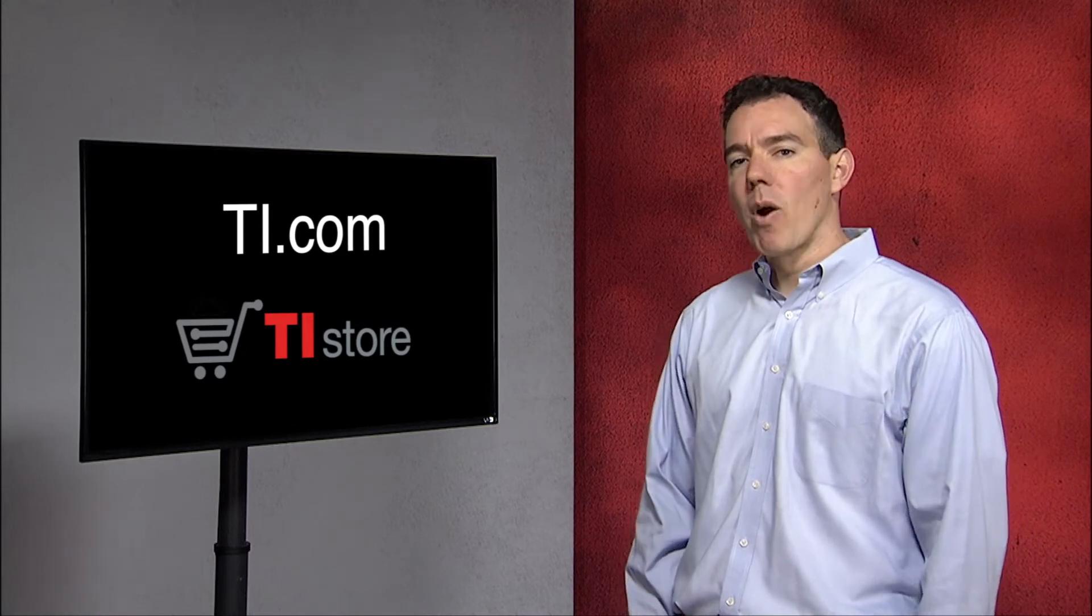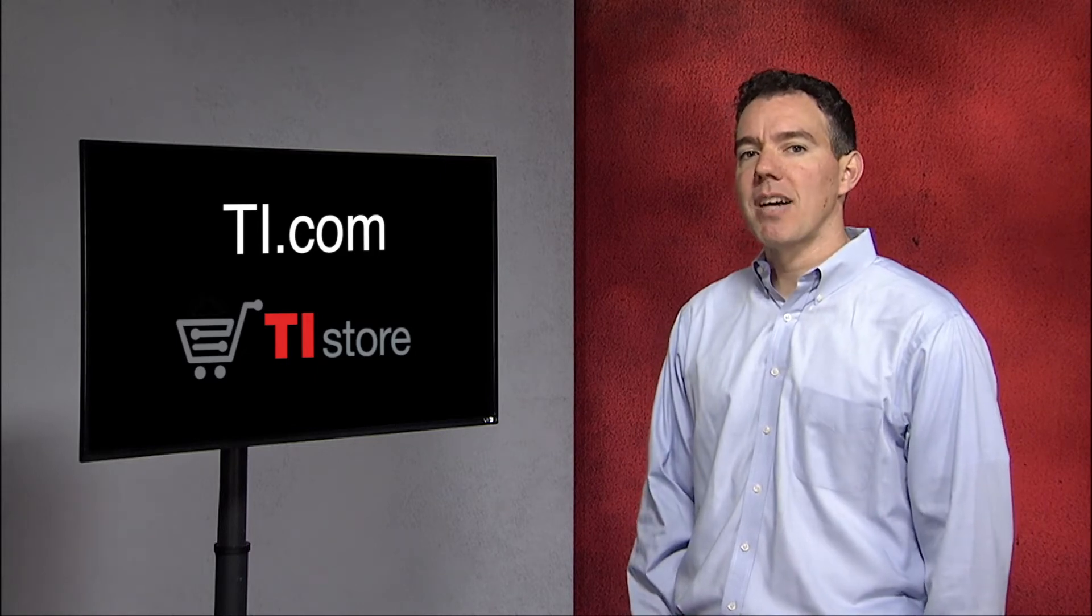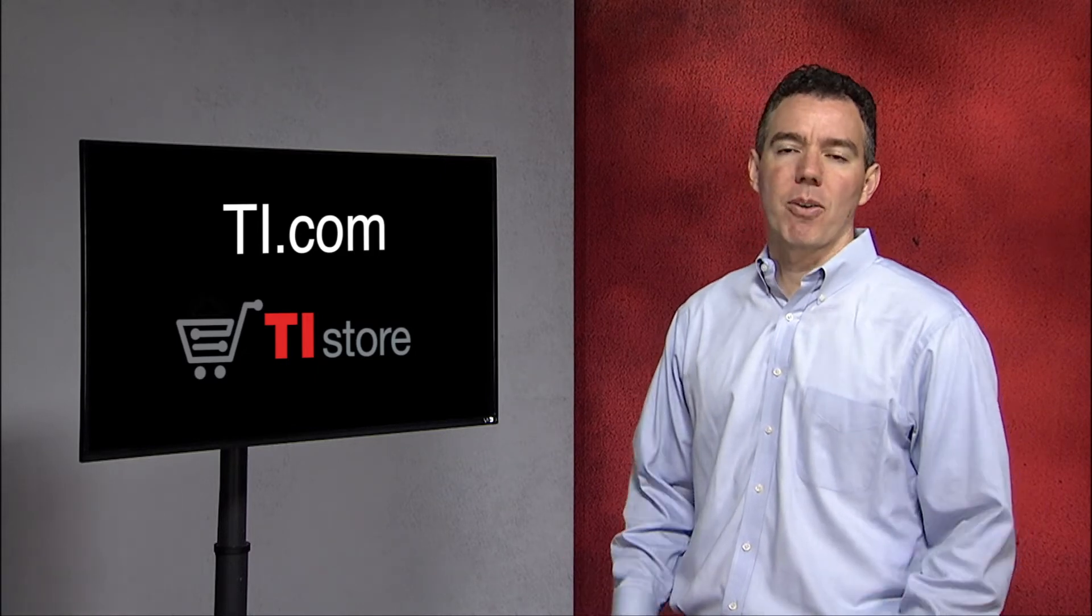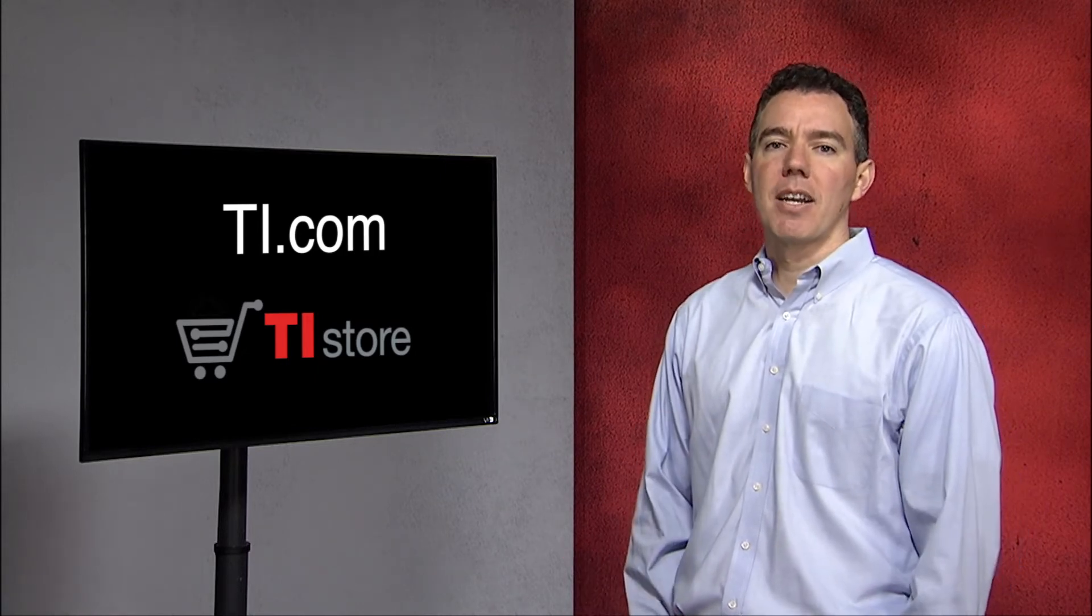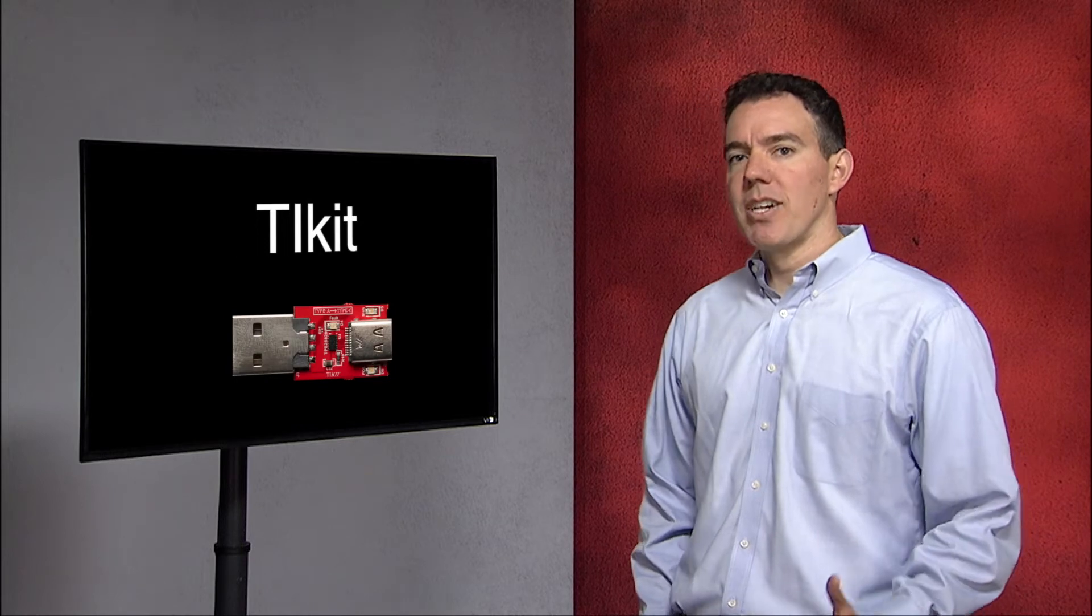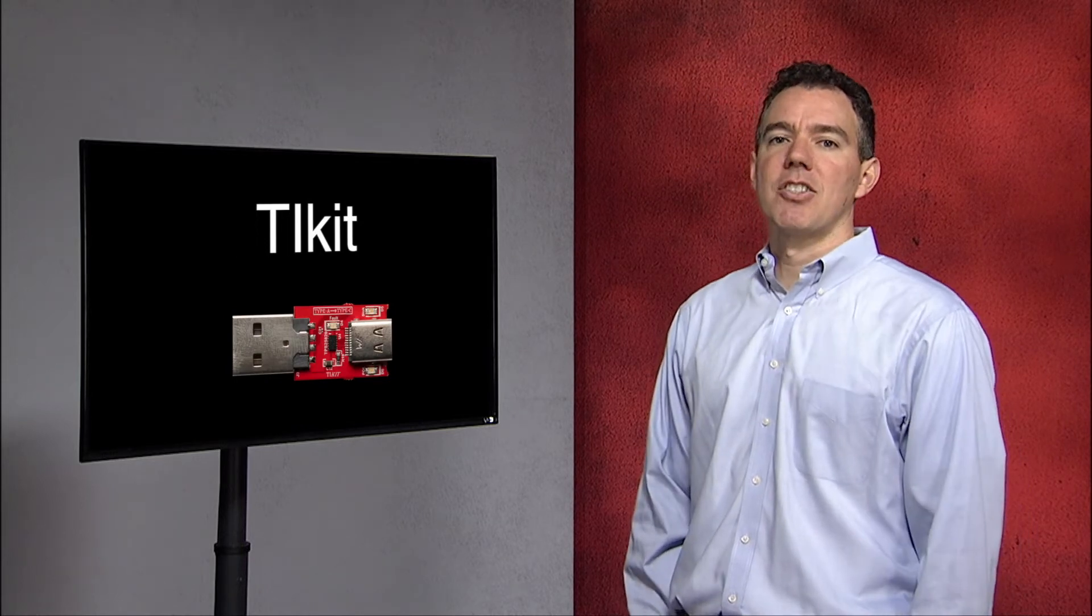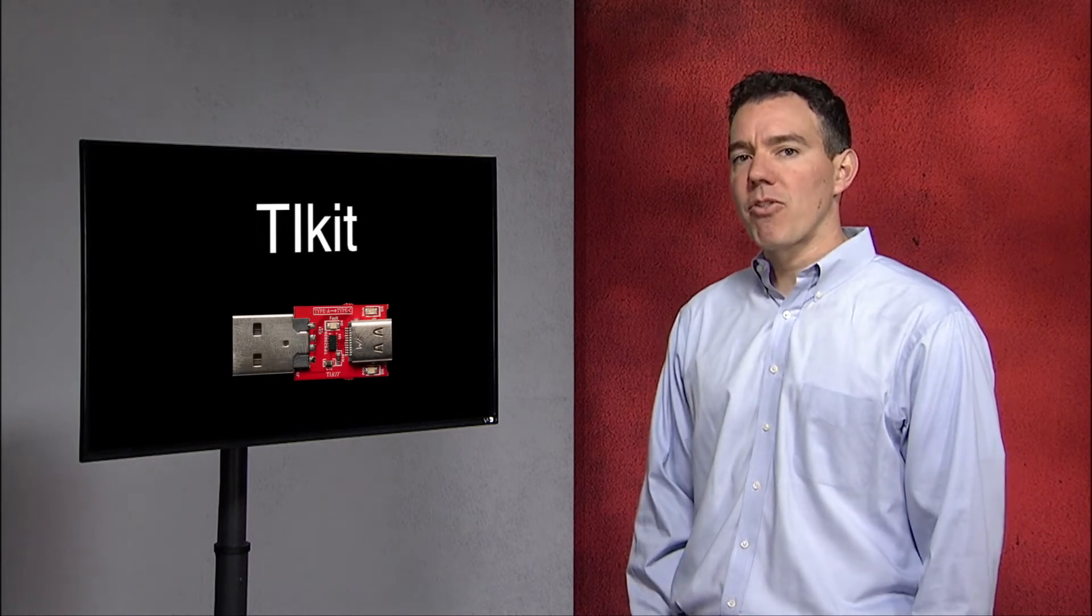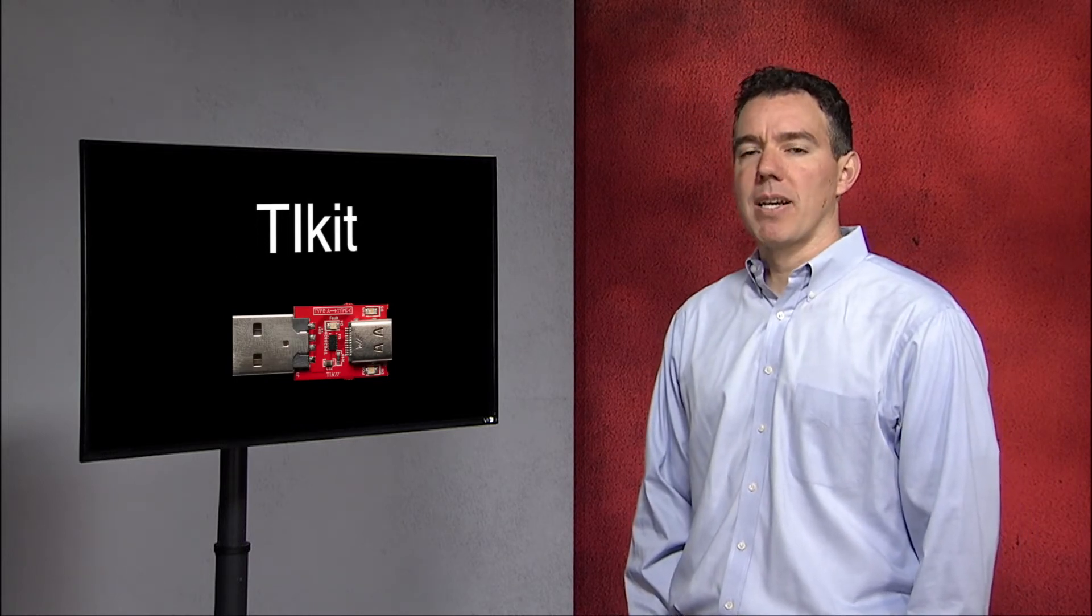This is the industry's smallest and lowest cost way to add a USB type C power sourcing port to your design. In fact, a similar discrete implementation consumes 53% more board space.